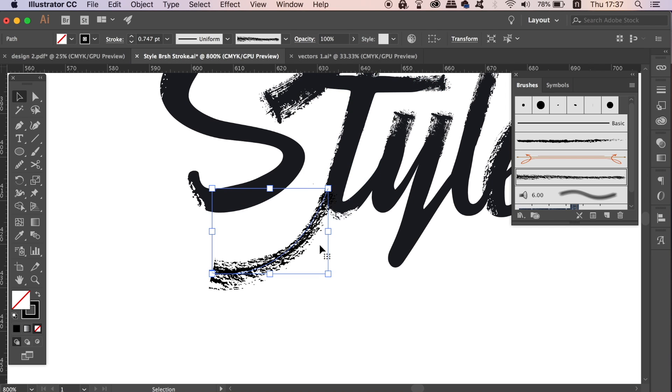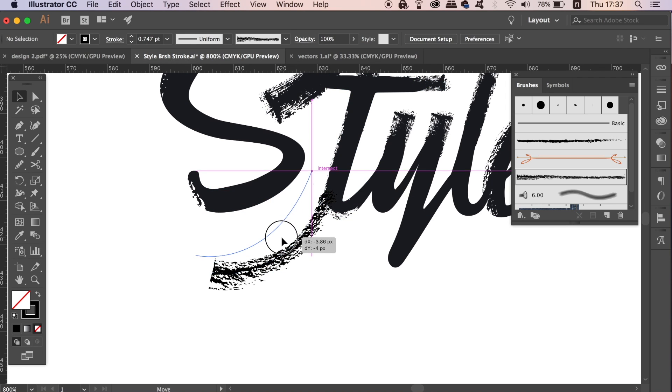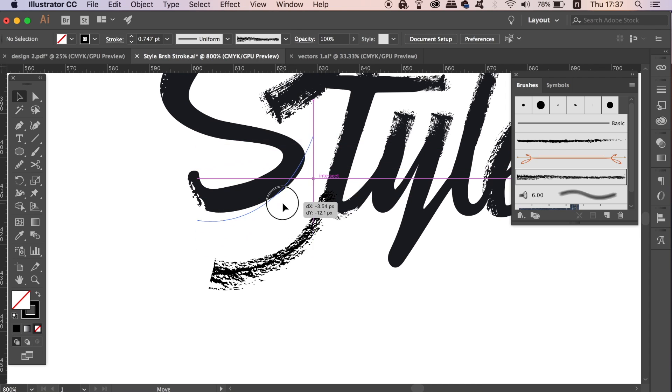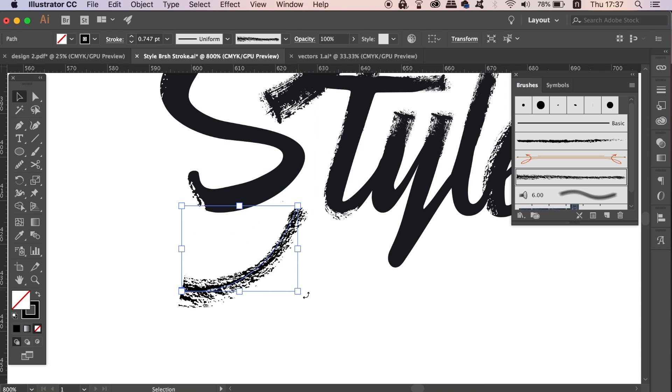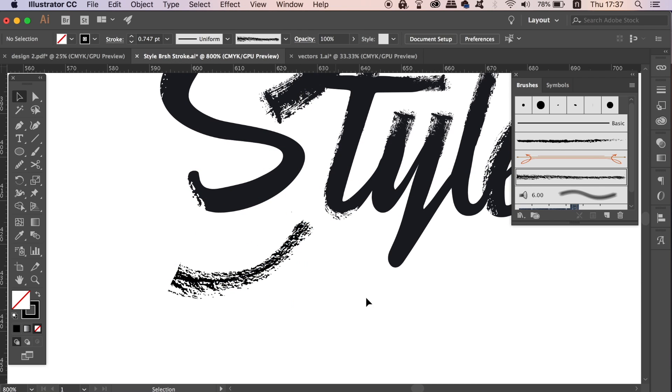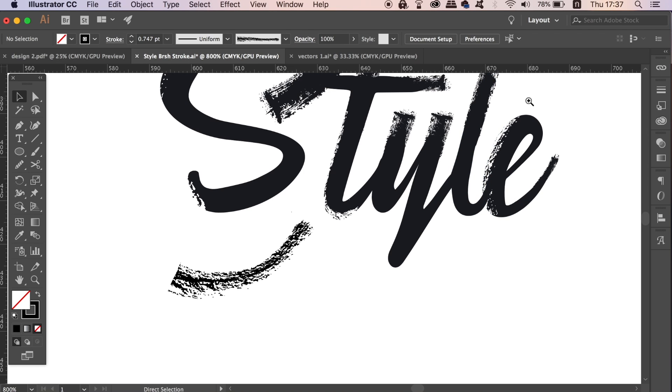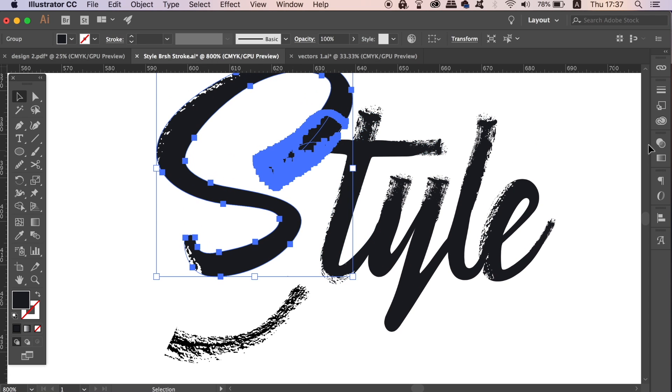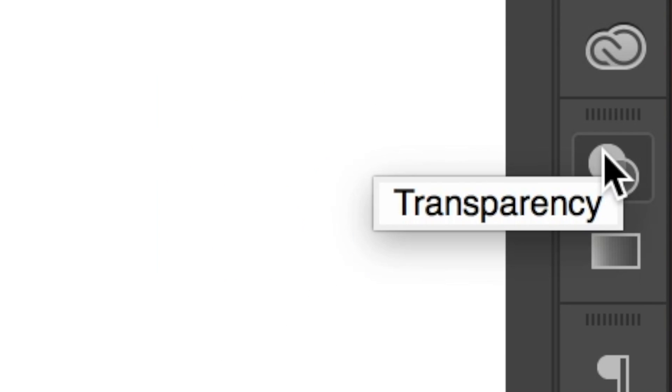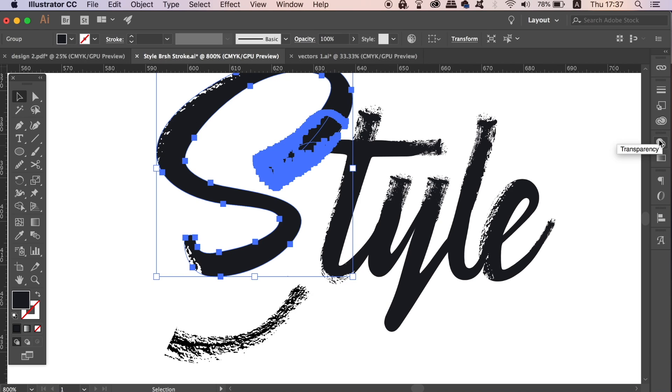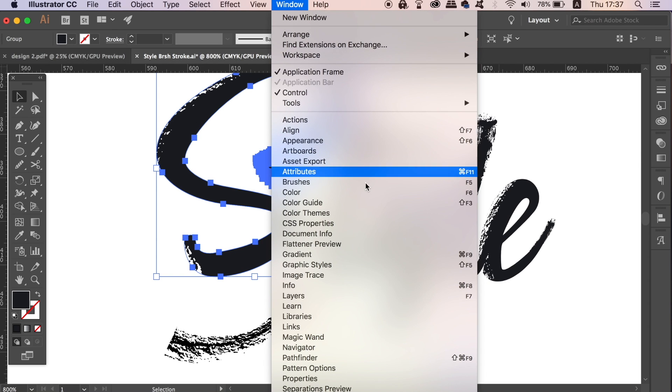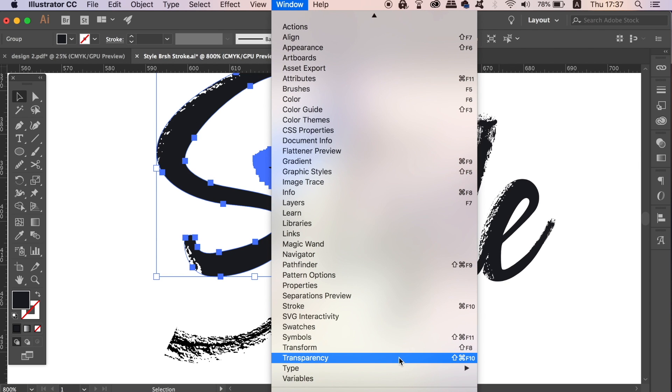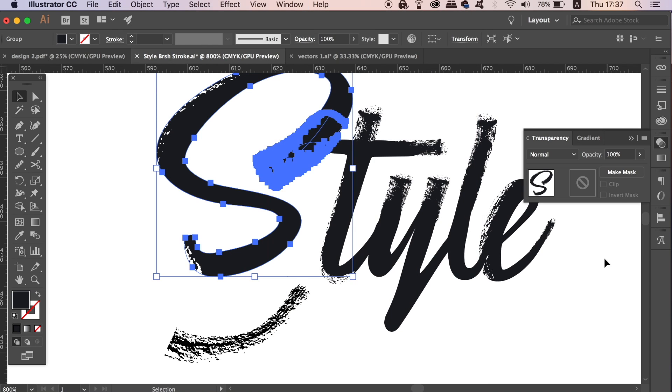So with the letter that you want to edit selected, you need to open up the transparency window. Now you can do this from the toolbar on the side, or you can find it in the drop down window above. You need to make a mask, uncheck the clipping option, and then select the right hand side window.